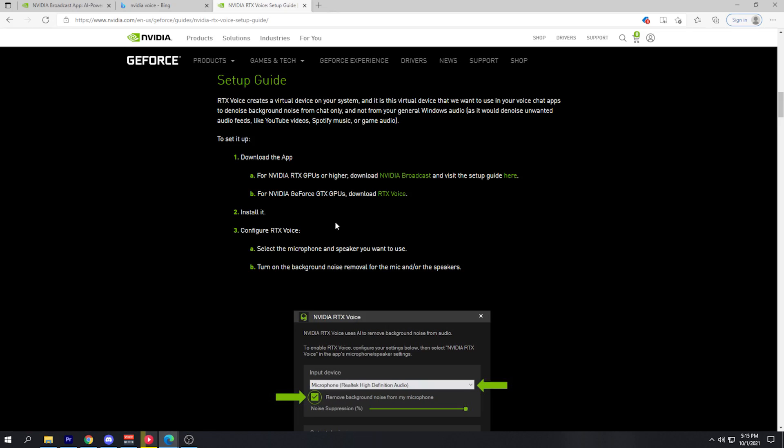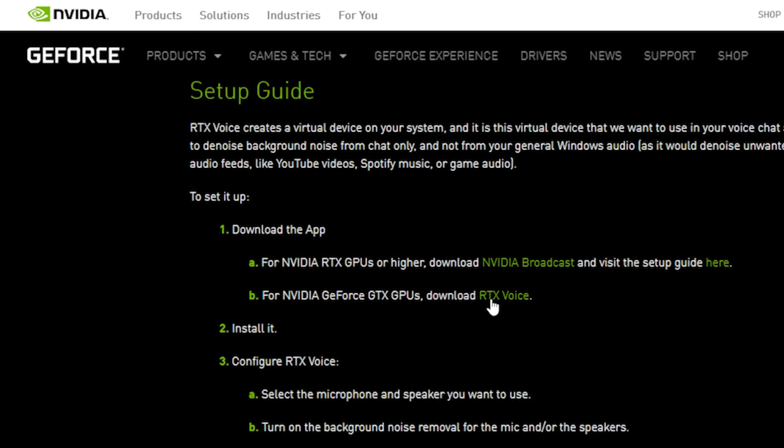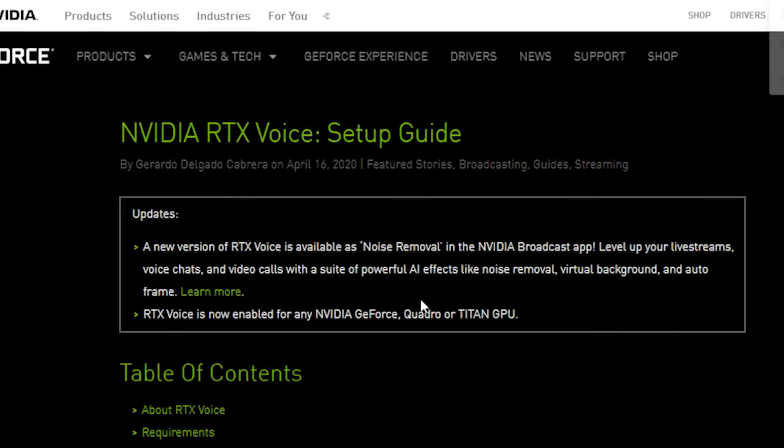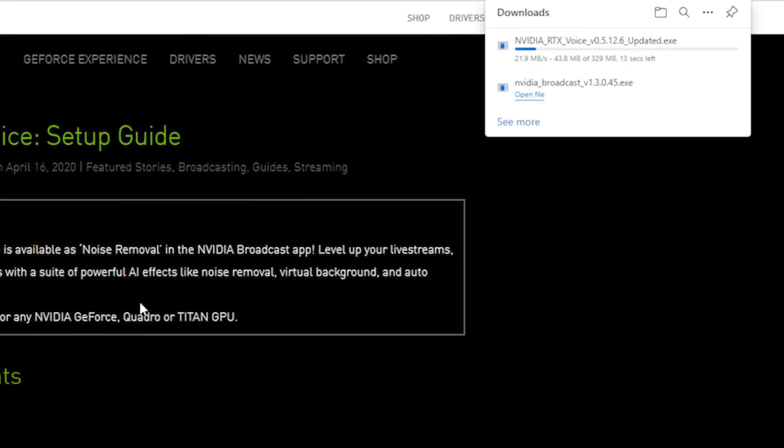Unfortunately for this video, I won't be able to show you the RTX version of the setup. However, the settings are exactly the same. So what you need to do is download the NVIDIA Broadcast app and just follow along with the same steps for the microphone settings.